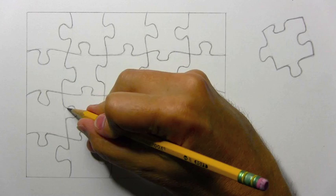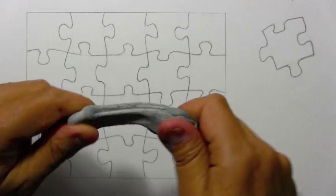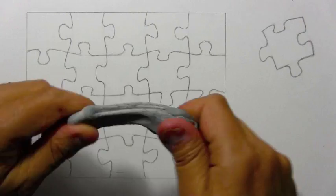Now, I'm taking out a kneaded eraser here, which is going to allow me to start lightening up these lines. It might seem like a strange thing to do. Why did you spend so much time really making these lines and now you're erasing them?